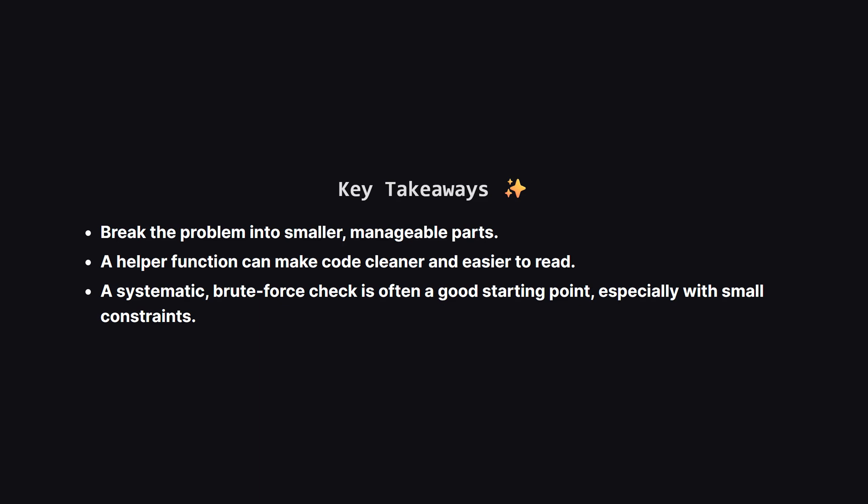So to recap, what did we learn here? First, breaking down a problem into smaller pieces, like checking a single subarray for a property, makes the overall solution much easier to think about. Using the helper function for that smaller piece made our main logic very clear. And finally, don't be afraid of a simple systematic check, sometimes called brute force. When the input sizes are small, like they are in this problem, it's often a perfectly fine and easy to implement solution.